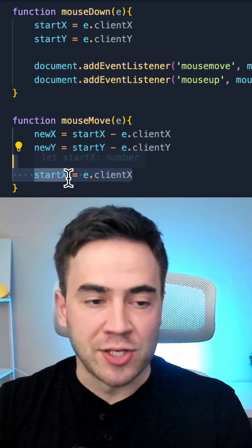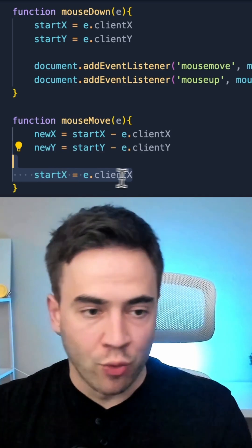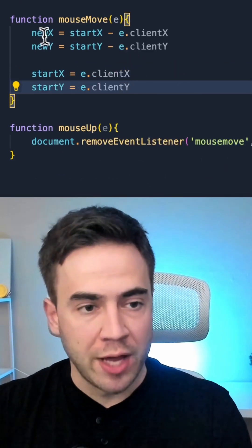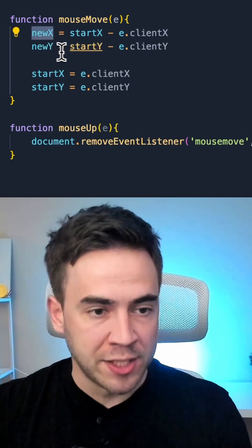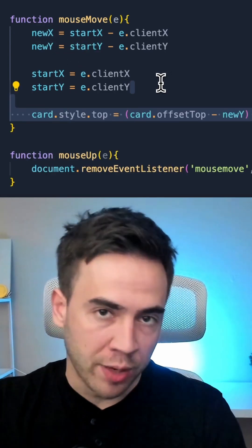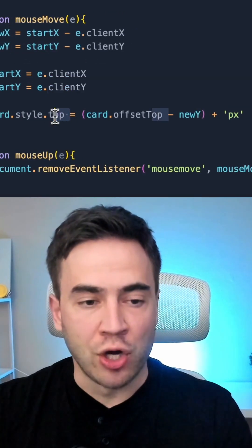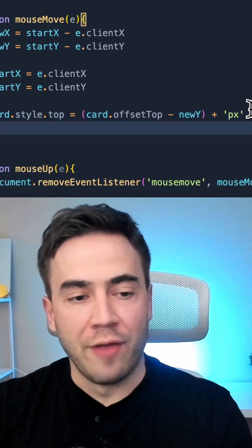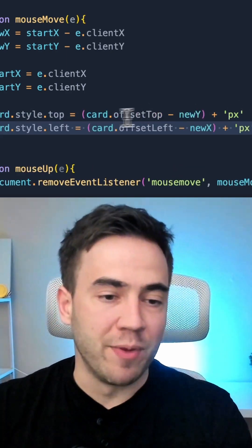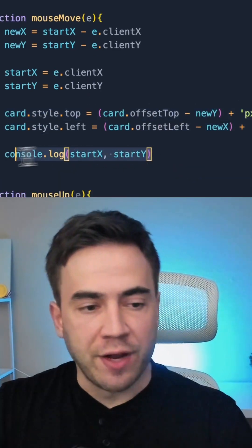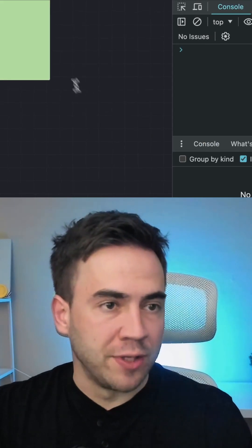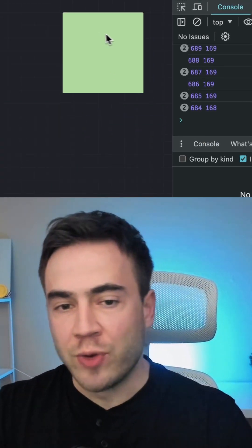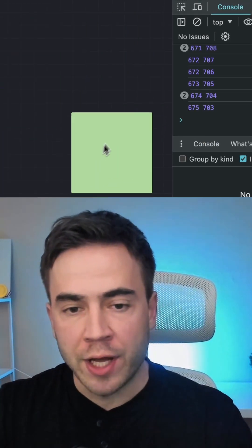We want to set startX and startY for the next move. Once we have those positions, we use the new X and Y positions to calculate how far we want to move the card. We set the card top position to card.offsetTop, and then we do the same for the left position. To get a visual of this, I'm going to console out the startX and Y position, and as we move this around, we can see the function being called over and over again.